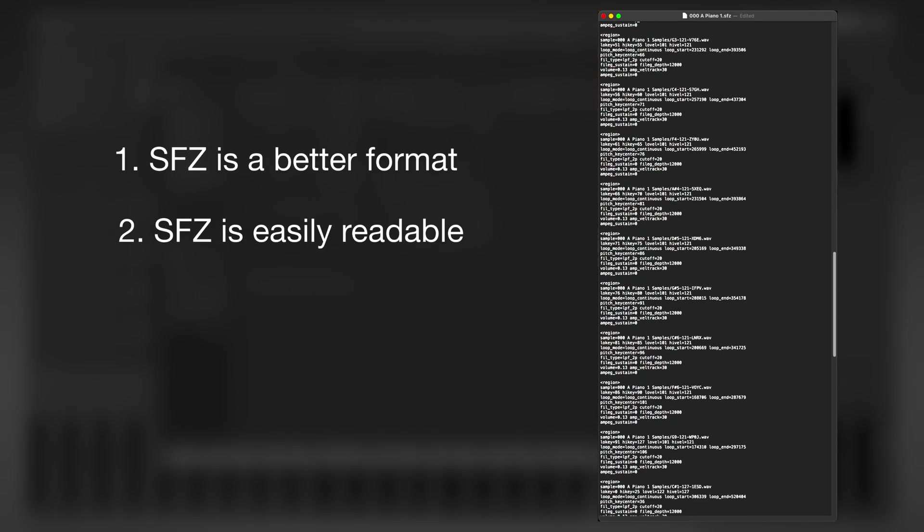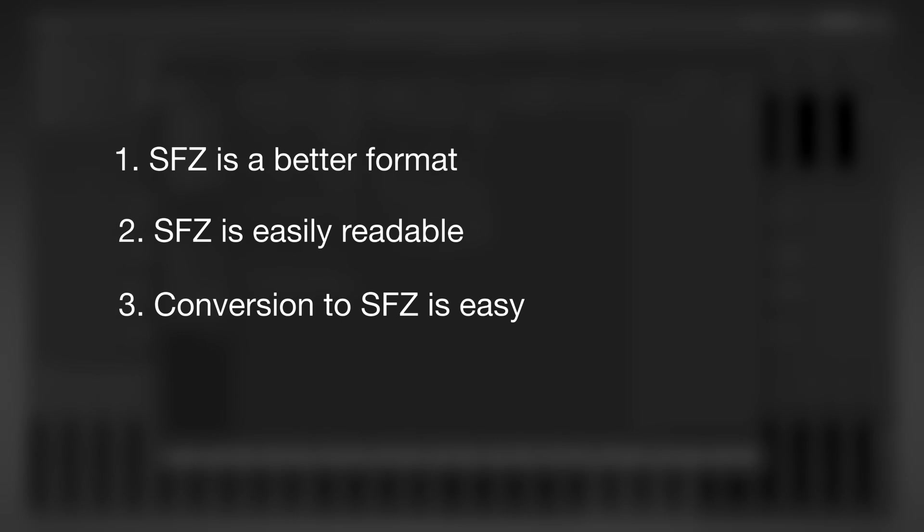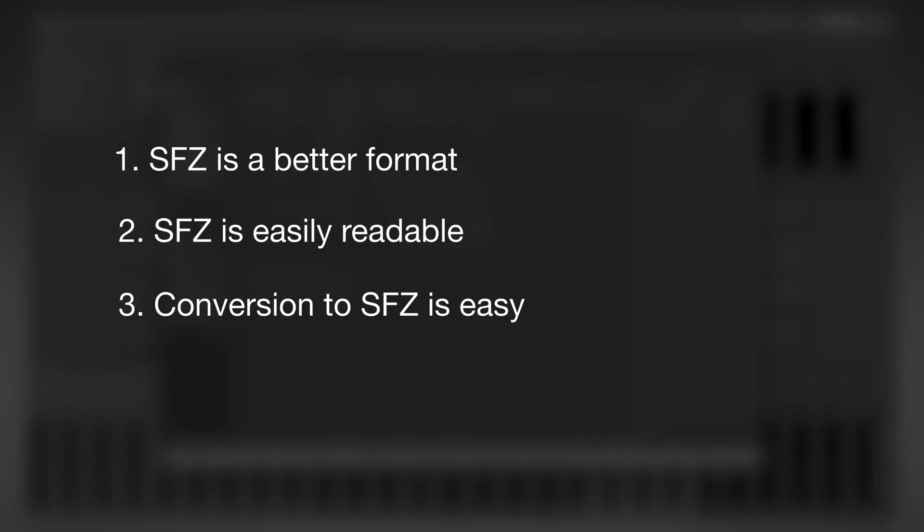You can open it in any text editor and view or edit the sample map however you like. Third, converting from SF2 or any other multi-sample format to SFZ is easy and free using available converters, and ultimately it doesn't really matter.